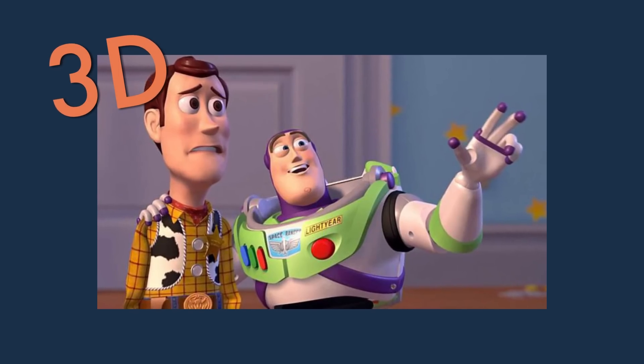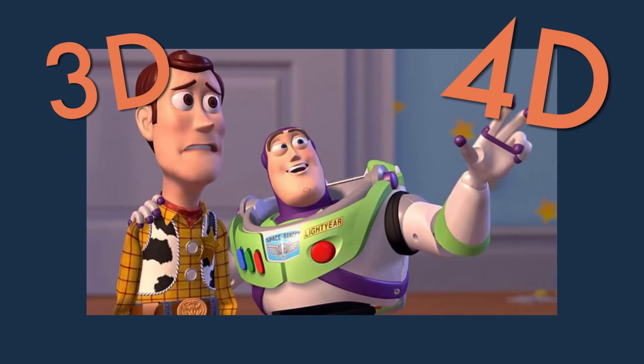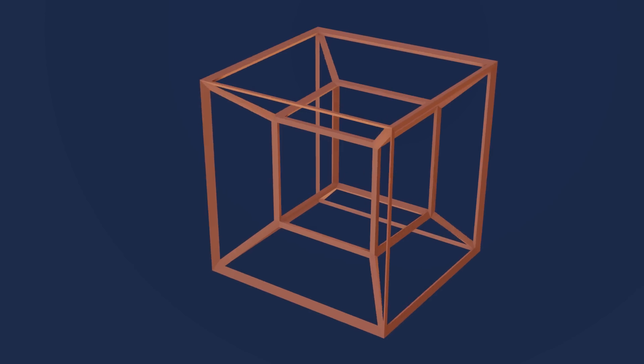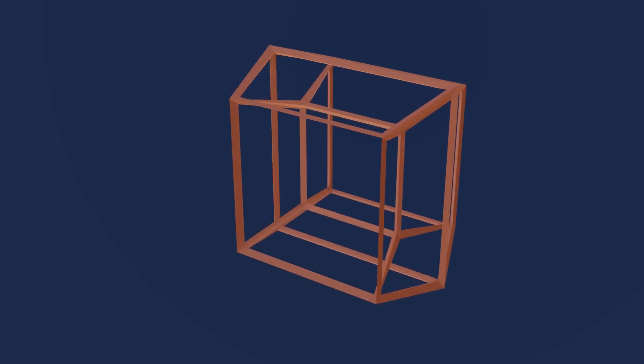Now, what is there beyond the 3rd dimension? Well, the 4th dimension of course. Get ready for some hyper-dimensional travel!